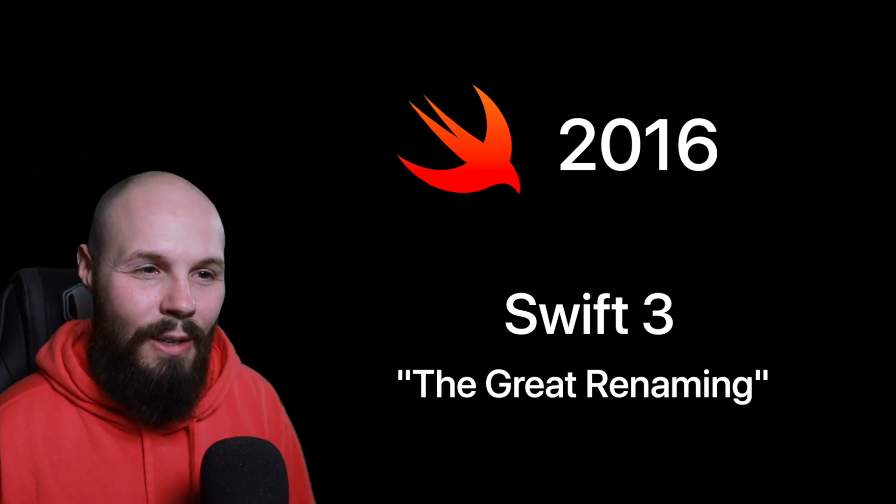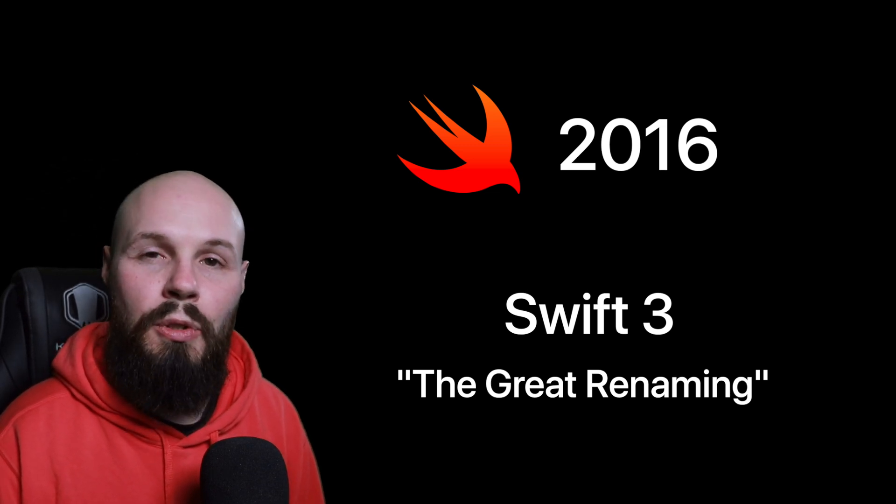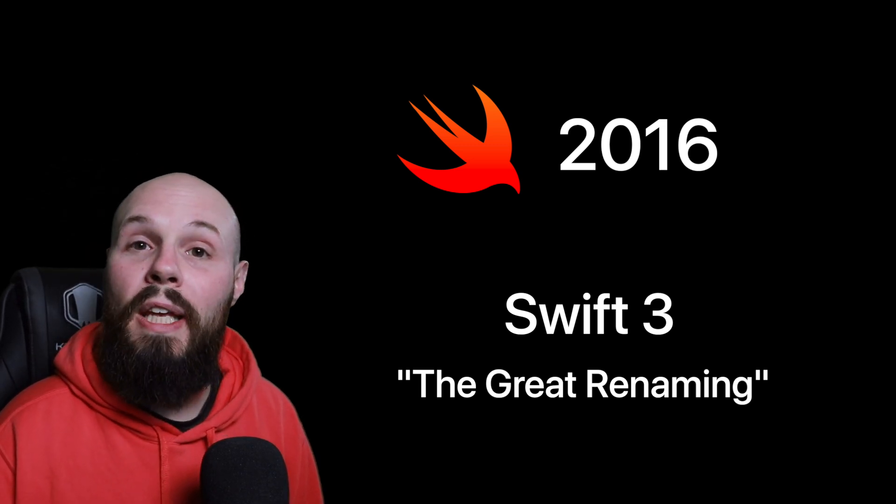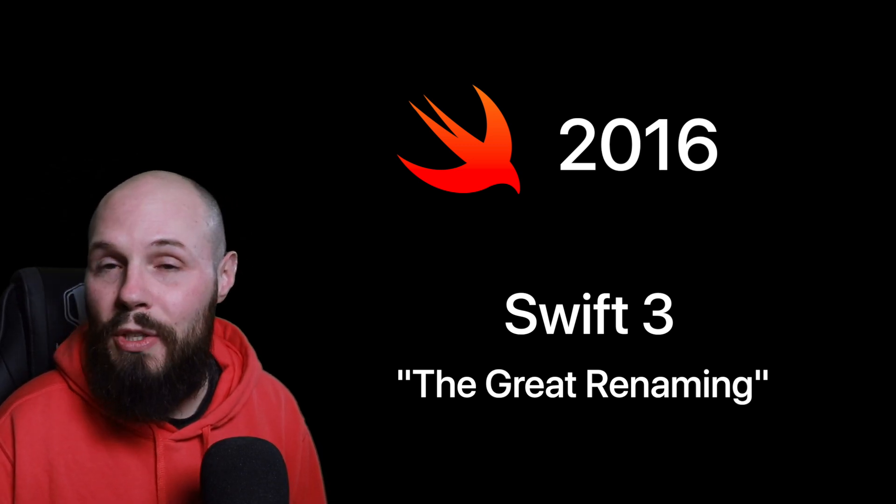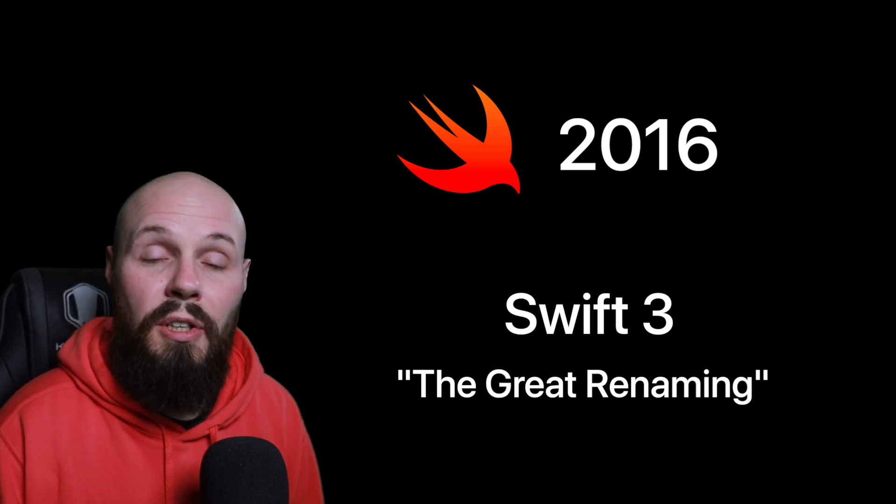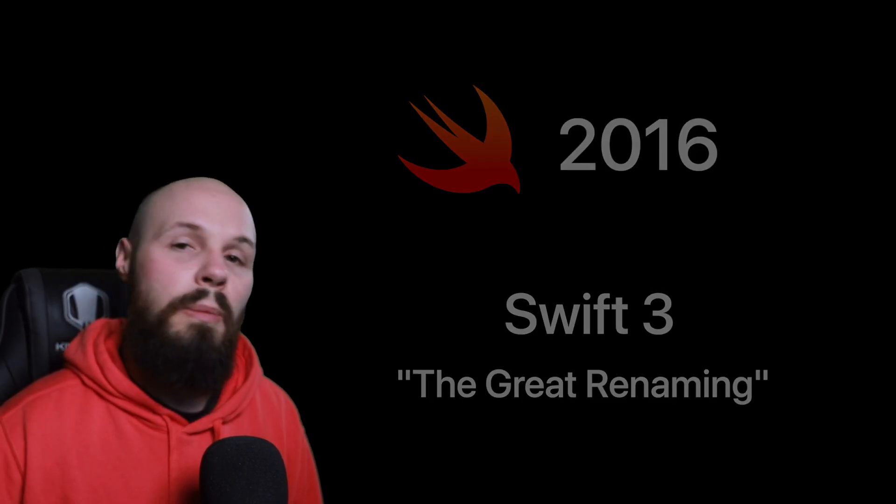So they kind of got all the pain out of the way going from Swift 2 to Swift 3. So, again, when you're looking at old resources or old blog posts, if it was done in Swift 2, stay away from it. But like I said, after that major Swift 3 pain, it's been smooth sailing since then.